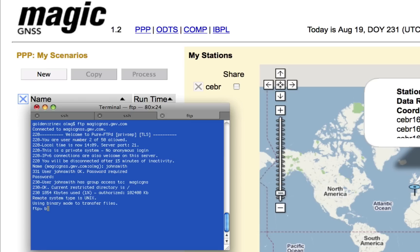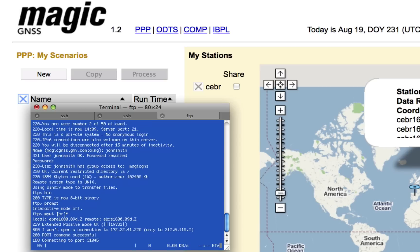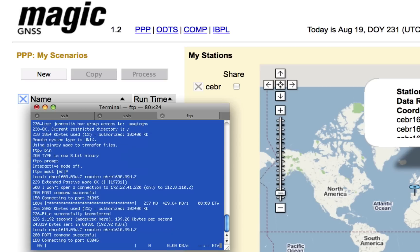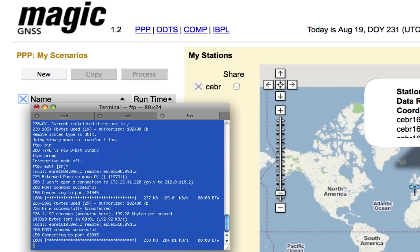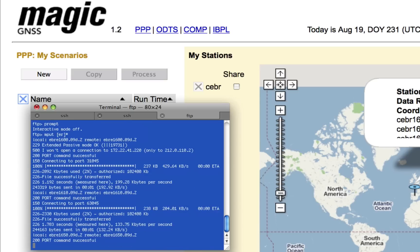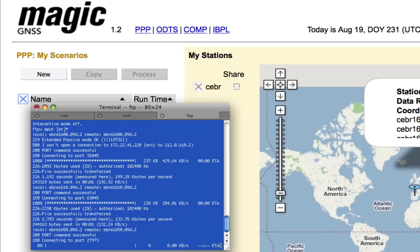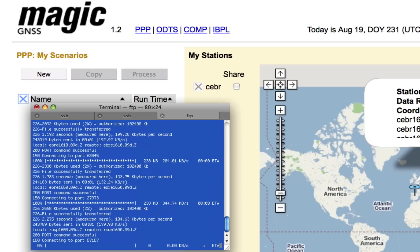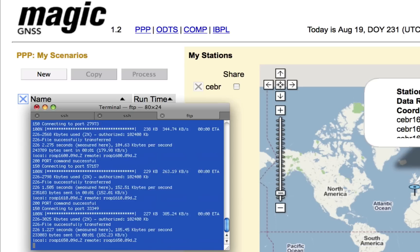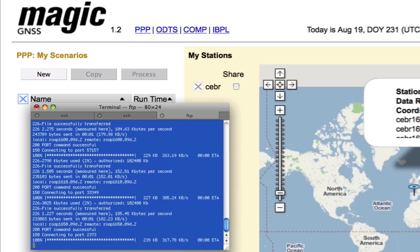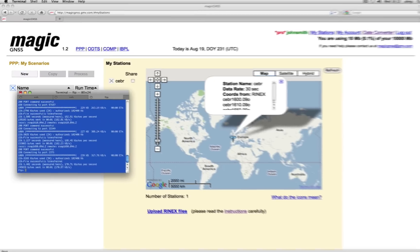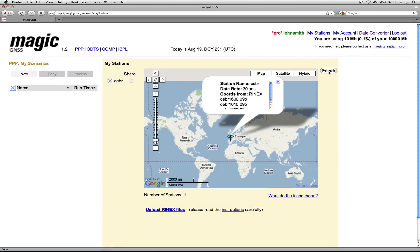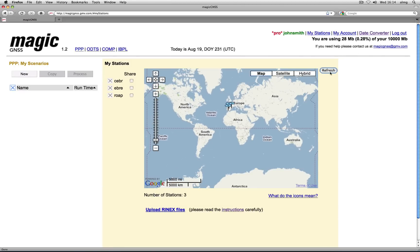Use the FTP commands to upload your RINEX files. Your files are now on the server. Click on refresh to see the new data in your account.